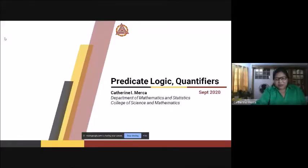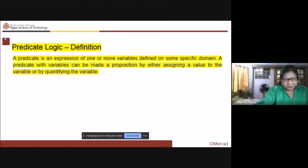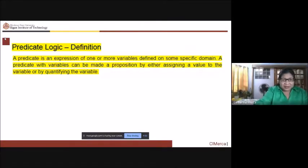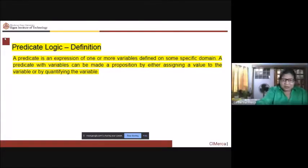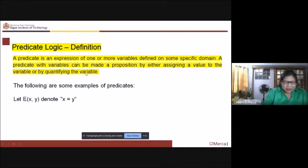Let's start with predicate logic. We discussed this topic last meeting but I'm going to give an emphasis. A predicate is an expression of one or more variables defined in some specific domain. A predicate with variables can be made a proposition by either assigning a value to the variable or by quantifying the variable.